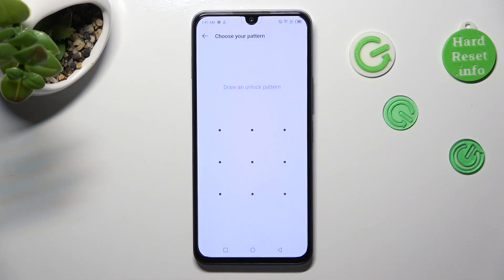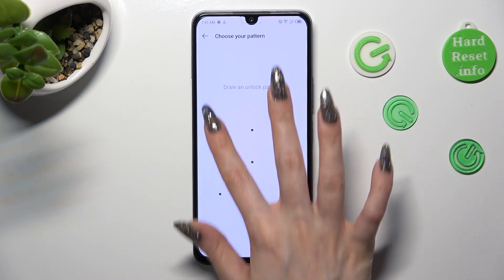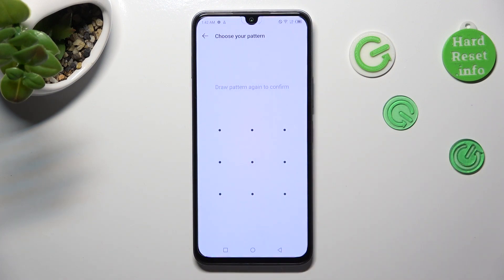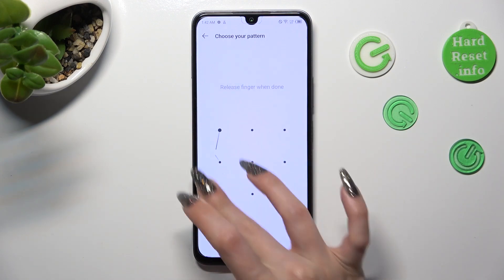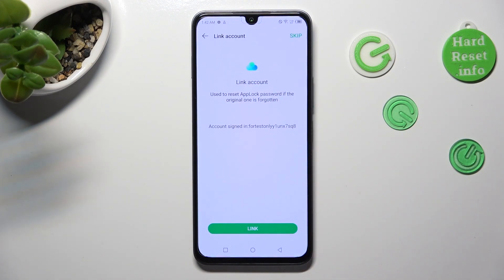Create your pattern that you'll use to lock your apps. Repeat it in order to confirm it. In order to link your accounts, tap on Link at the bottom. If you don't want to do that, select Skip at the top right corner.